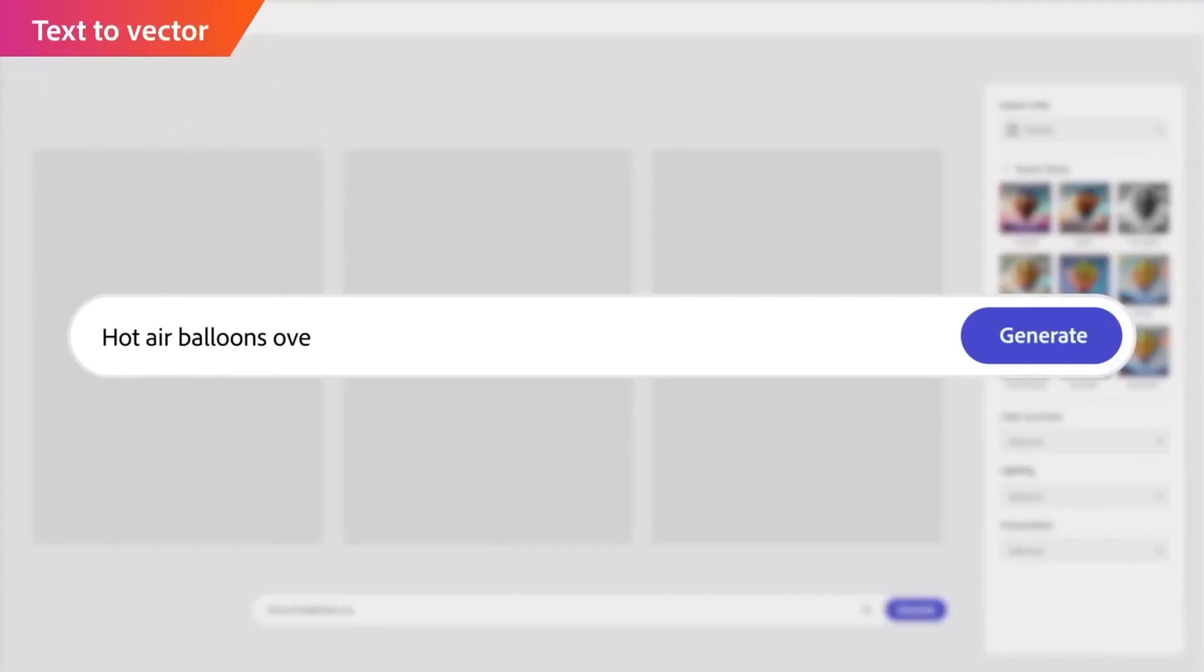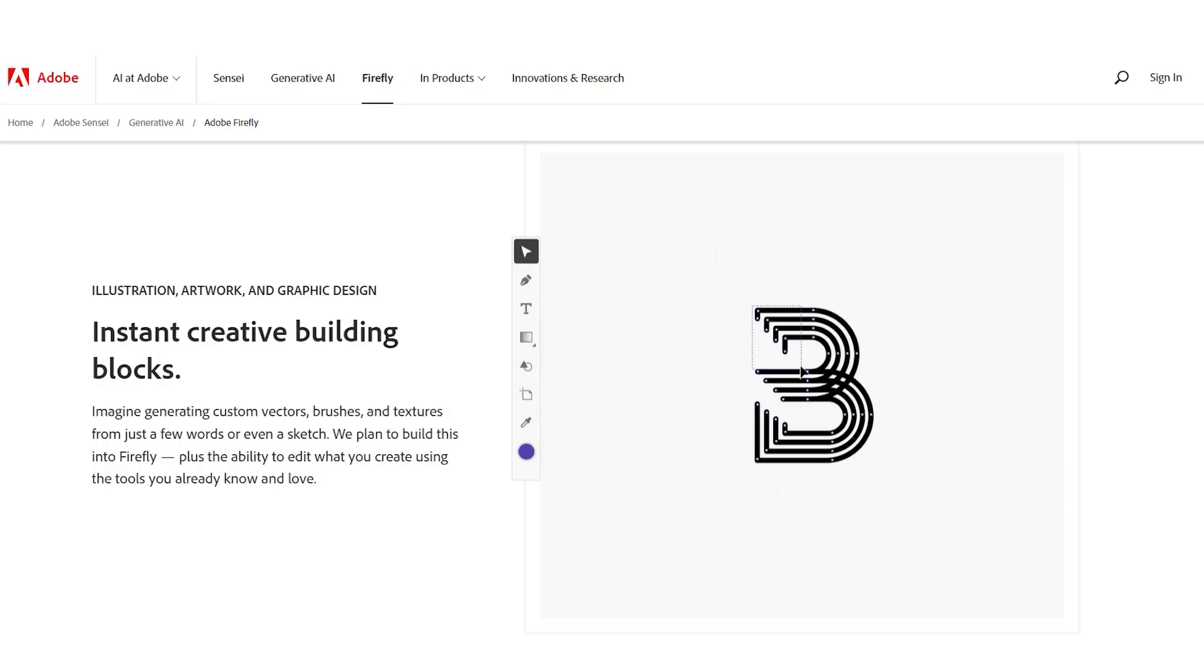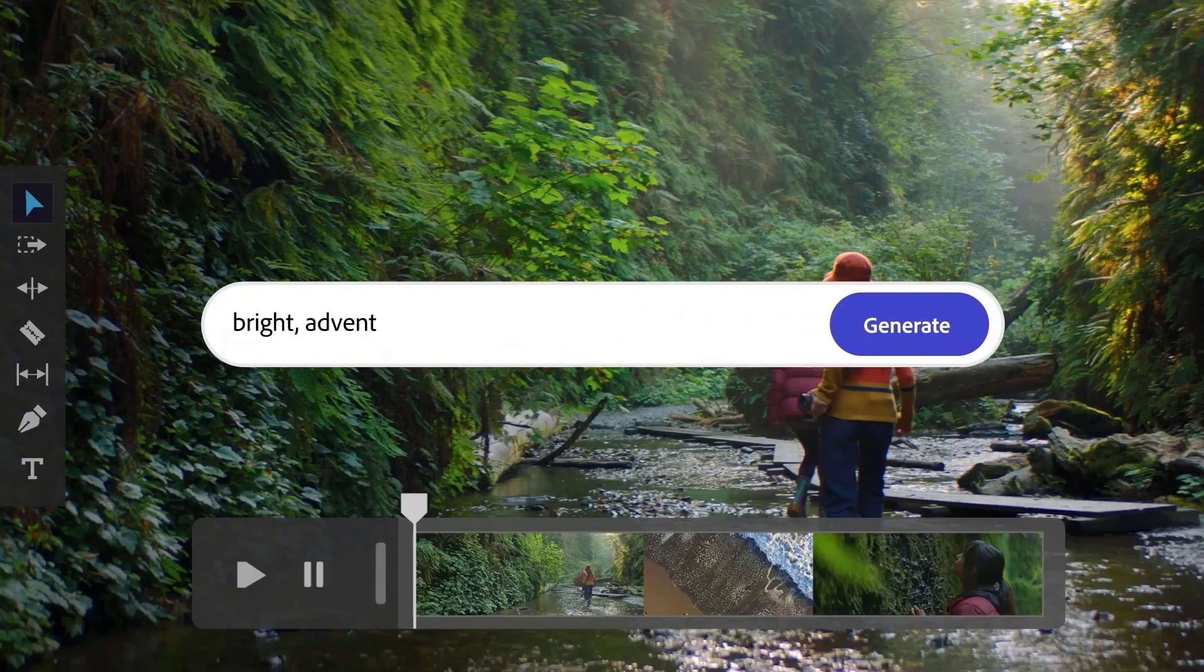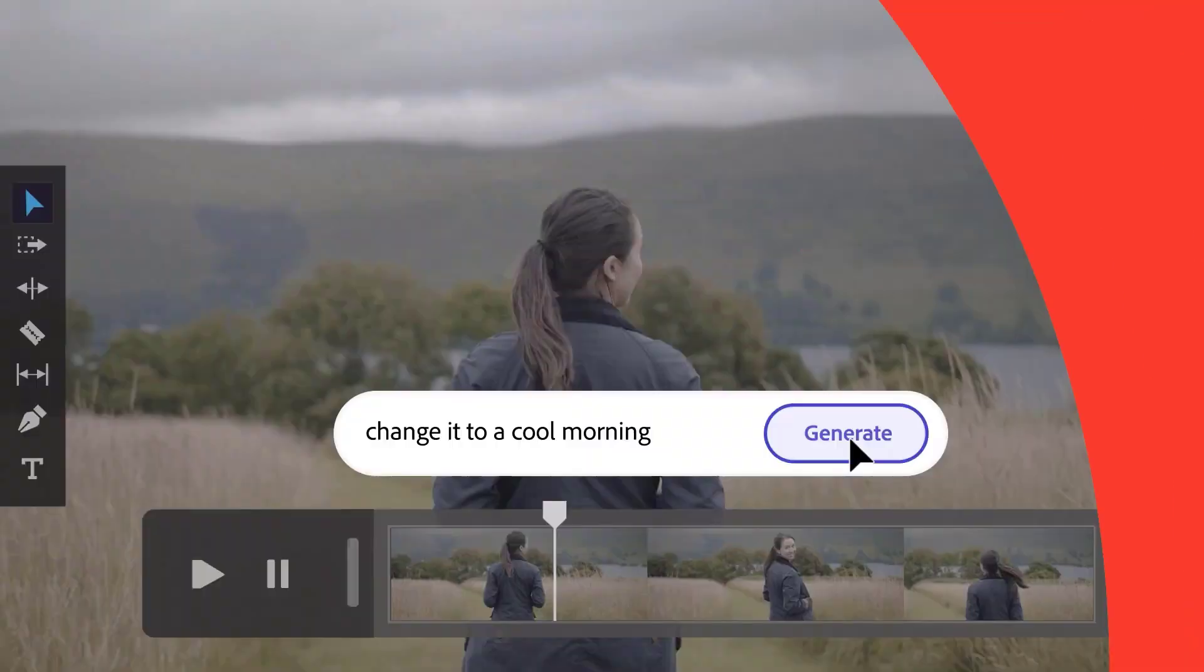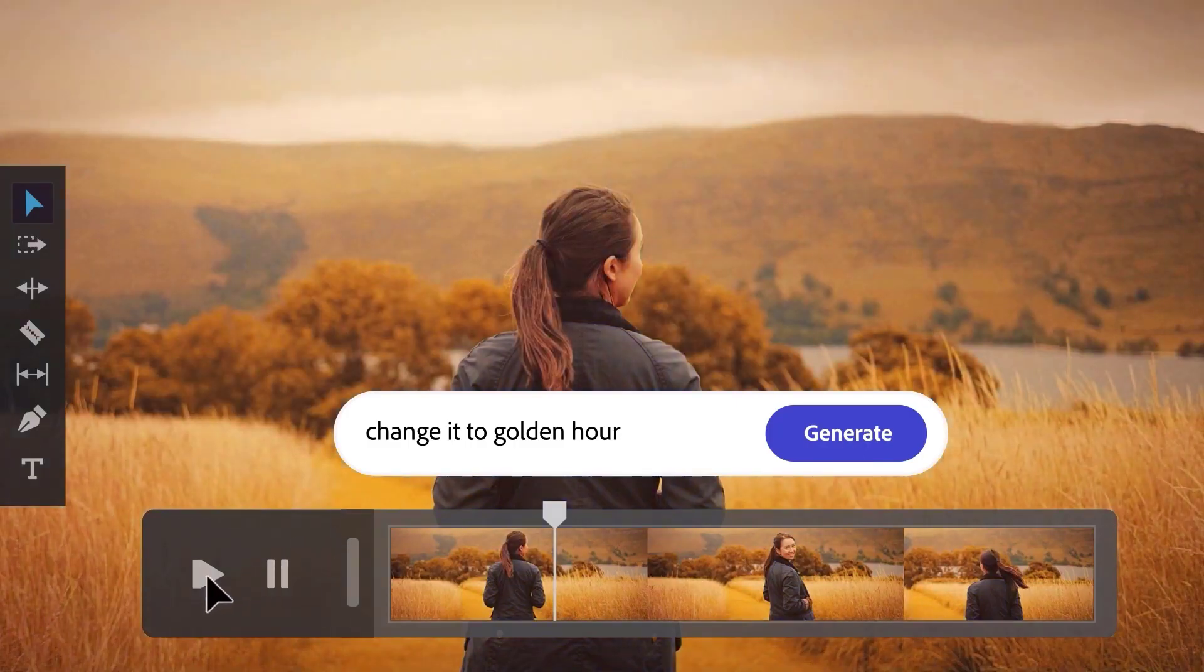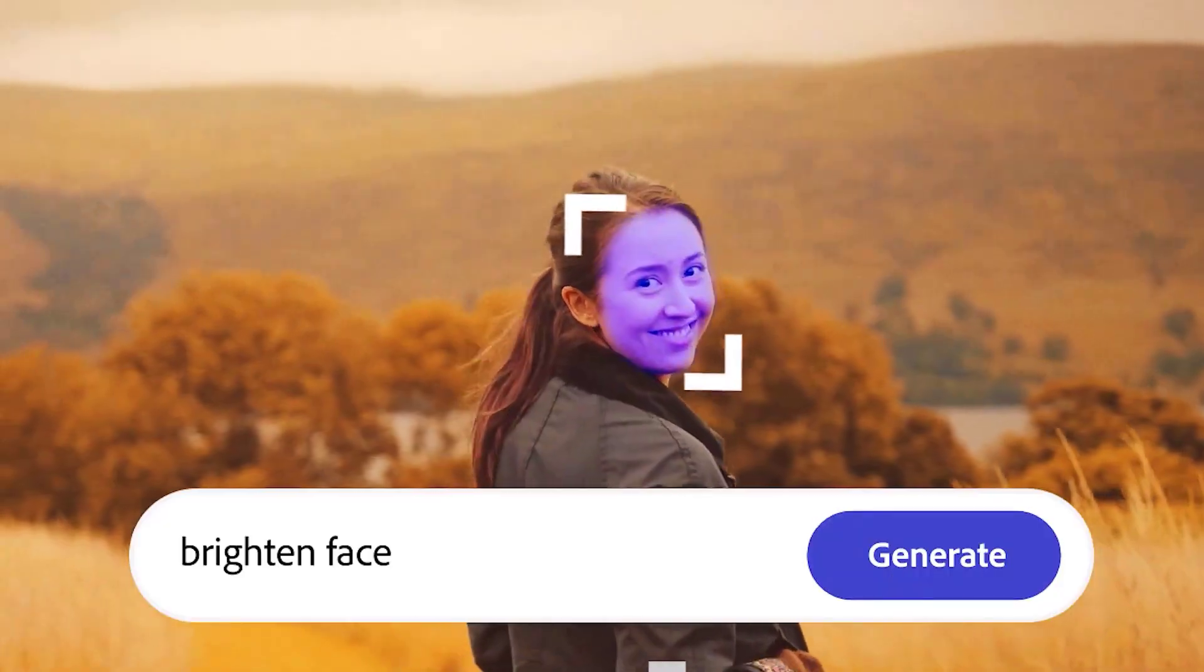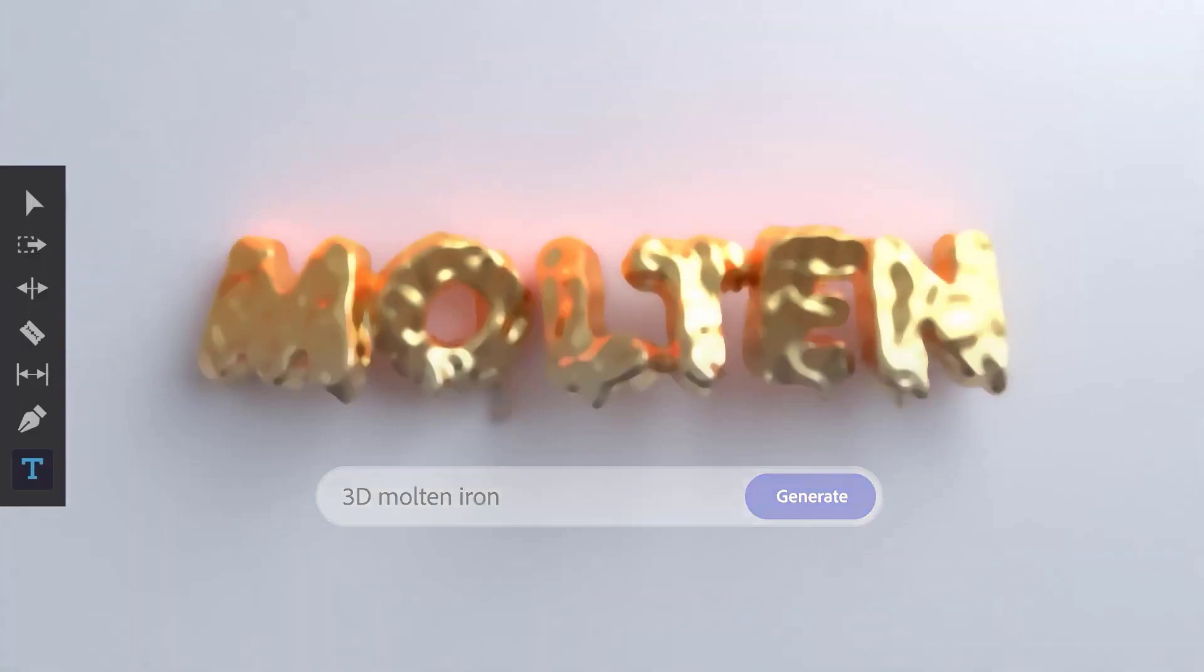Another feature coming soon is the ability to create vector images from text or even just a sketch. They're also working on text-based video editing so you can change video backgrounds, change colors, just describe what you want and it will change the video. Another thing they are working on is creating templates from text.